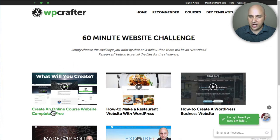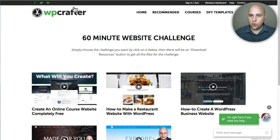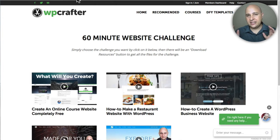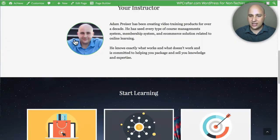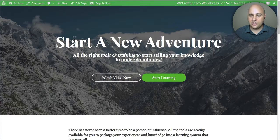You'll see it right here about creating an online course website. When you download and restore that template, you're going to have an entire platform to build and launch online courses that you can sell or give away. This is the template right here.